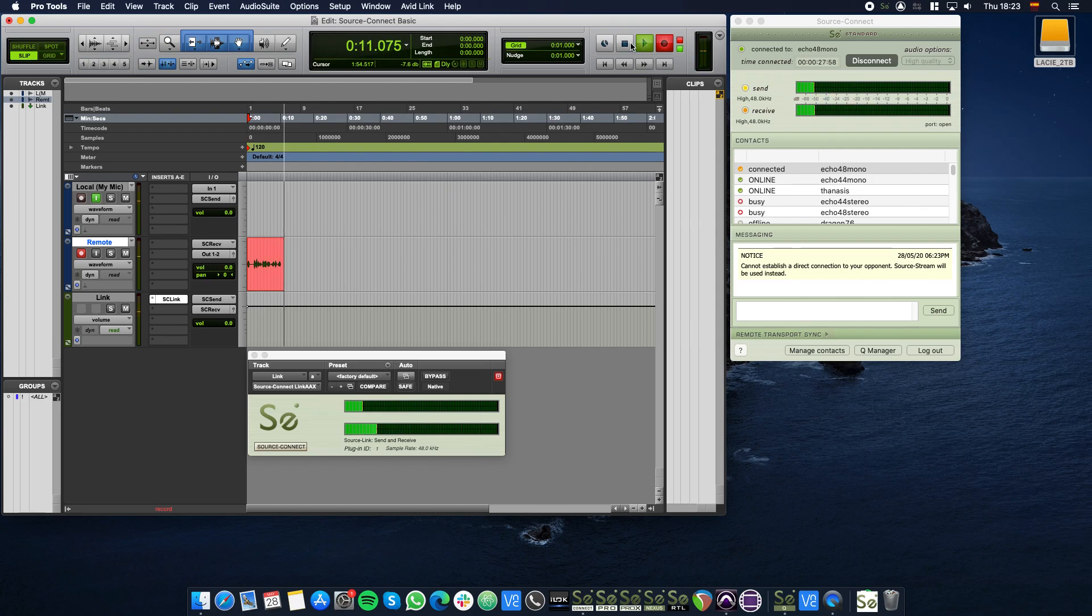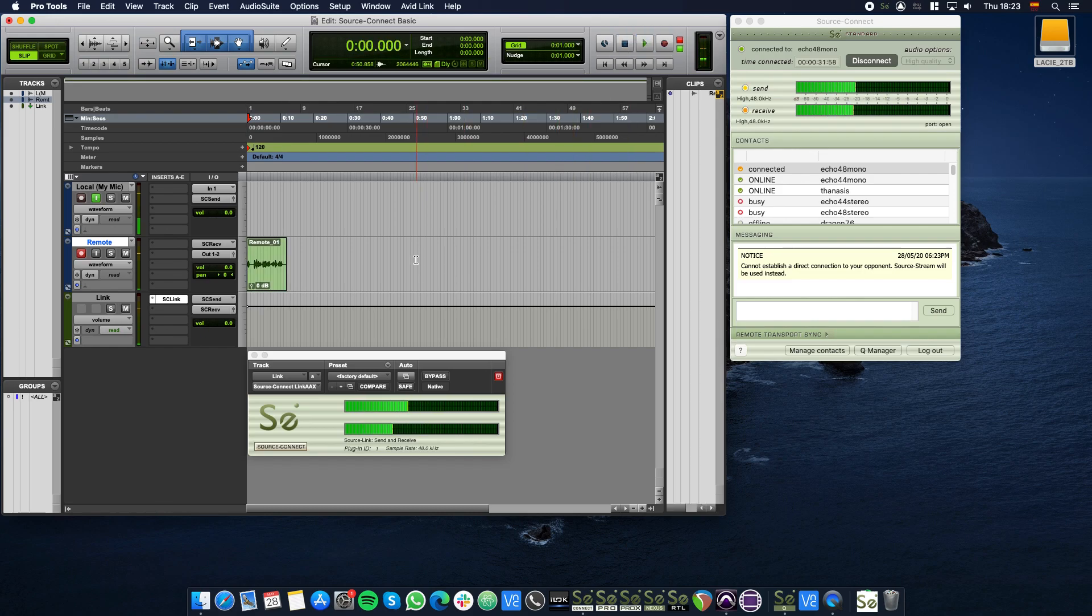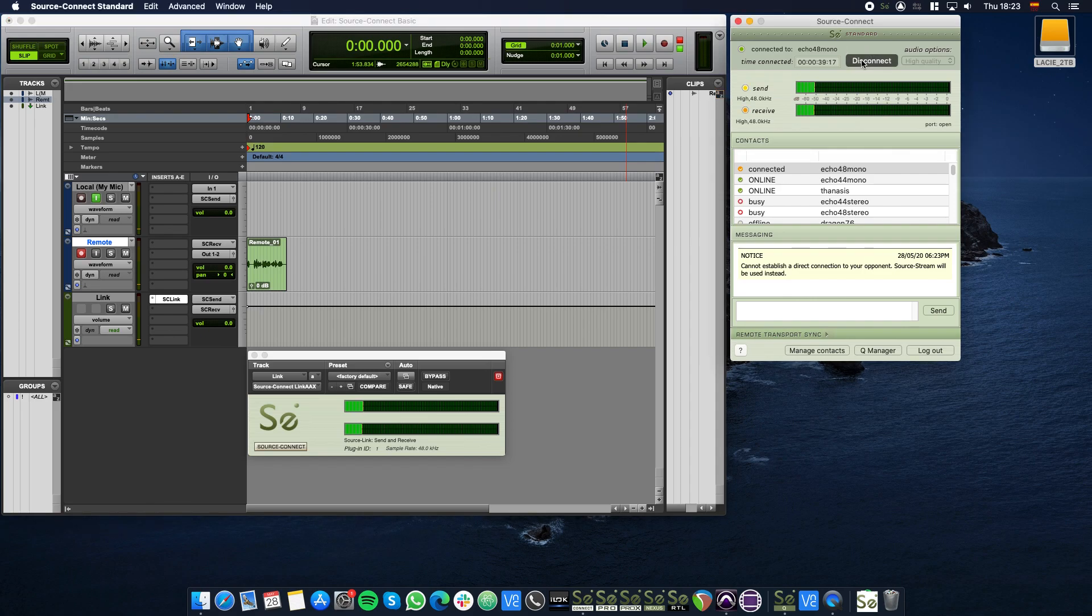And that's it! You have just configured Pro Tools to record your contact via Source Connect using the Source Connect Link plugin. Thank you for watching and feel welcome to check our YouTube channel for more videos and tutorials.